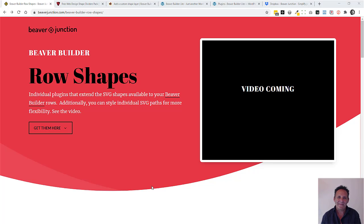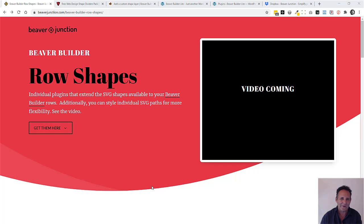Hello, I'm David Walms and this is a quick video to let you know that I'm sharing a bunch of Beaver Builder row shapes I've created.